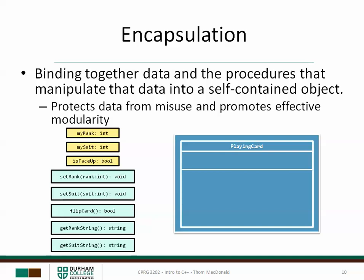One of the big ideas in object-oriented programming is the idea of encapsulation. What we want to do is bind together some data as well as the procedures that manipulate that data into a self-contained object. This prevents data from being misused. For example, if there are only certain values that MyRank or MySuit can be set to, and the only way to set them is by going through the SetRank or SetSuit procedure, then we can build in some validation so that these never get invalid values.